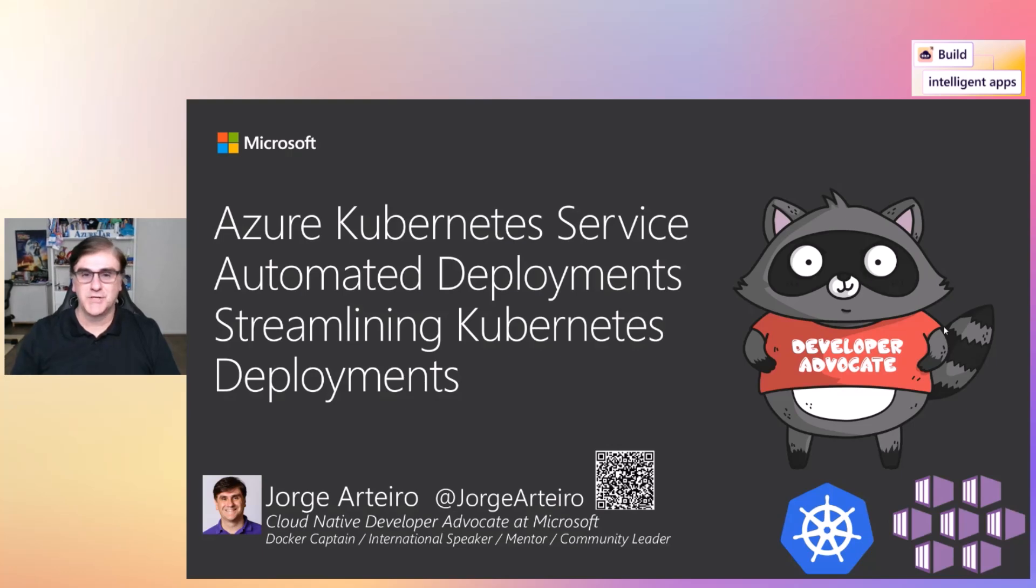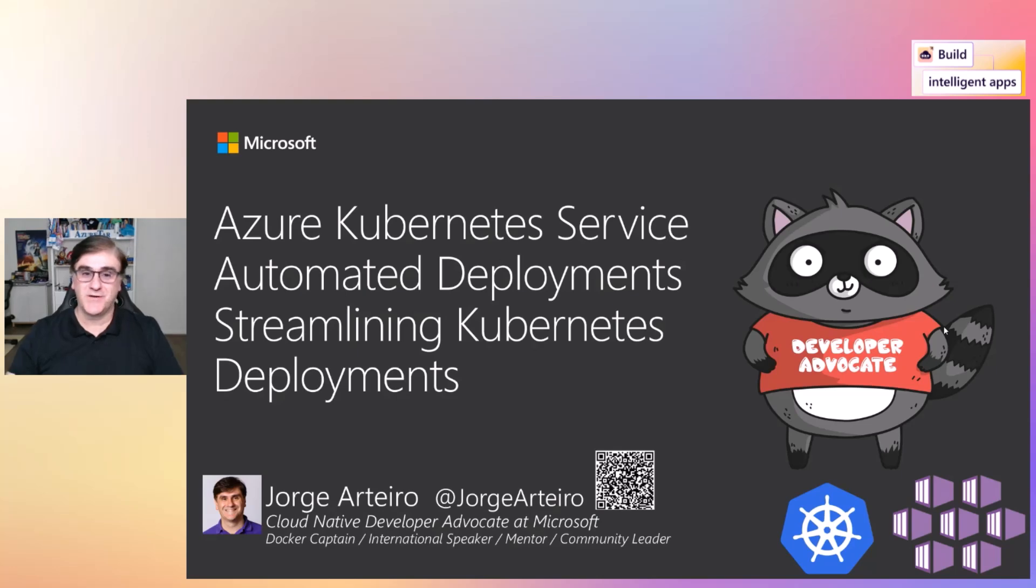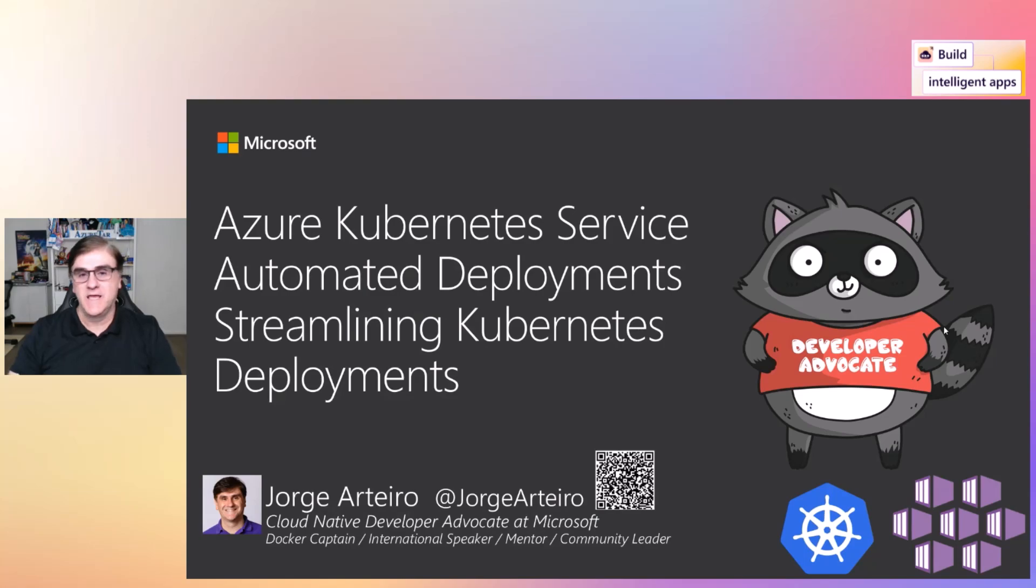Hello, everyone. Jorge Arteiro from the Cloud Datafogues team at Microsoft. We're going to talk today about Azure Kubernetes Service Automated Deployments, Streamlining Kubernetes Deployments.